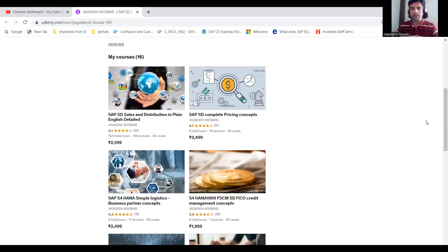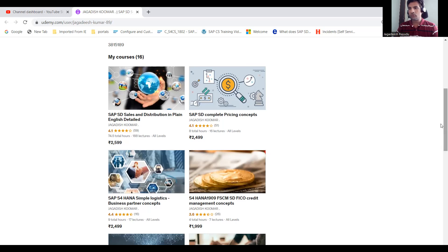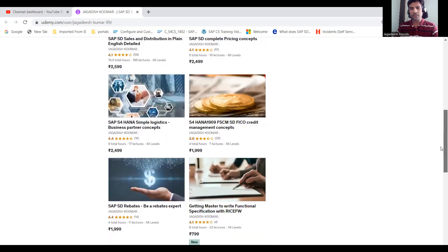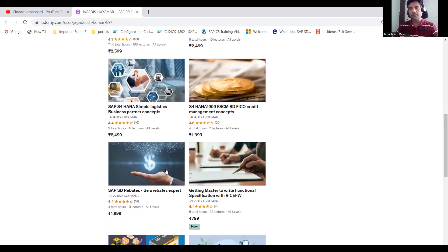These are the courses I've created — pricing generally varies between 350 to 500, currently available at 74.5 for more content on ECC and pricing. If you're a beginner and want to write functional specifications, I've given scenarios including document flow logic, custom report development, and how to handle these cases.